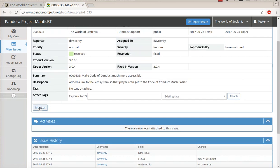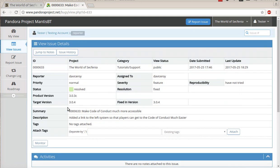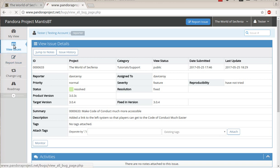You can also click monitor and get emailed anytime there are changes to that particular issue. Now, if you click on the view issues tab.